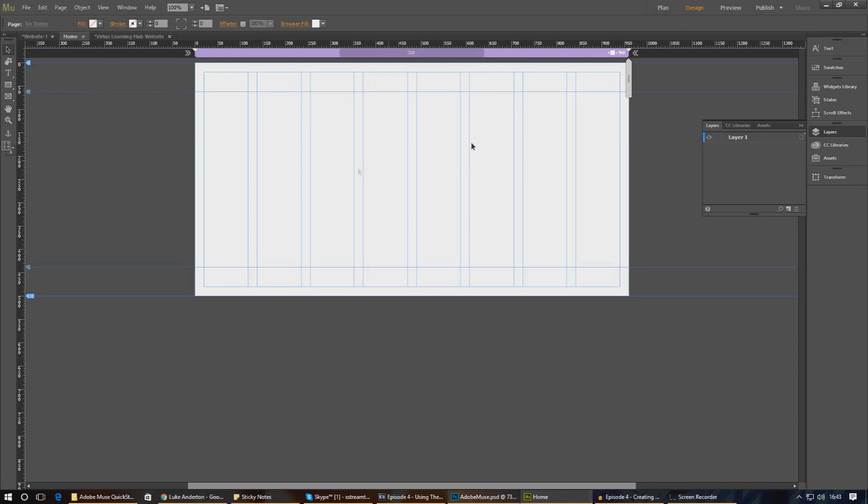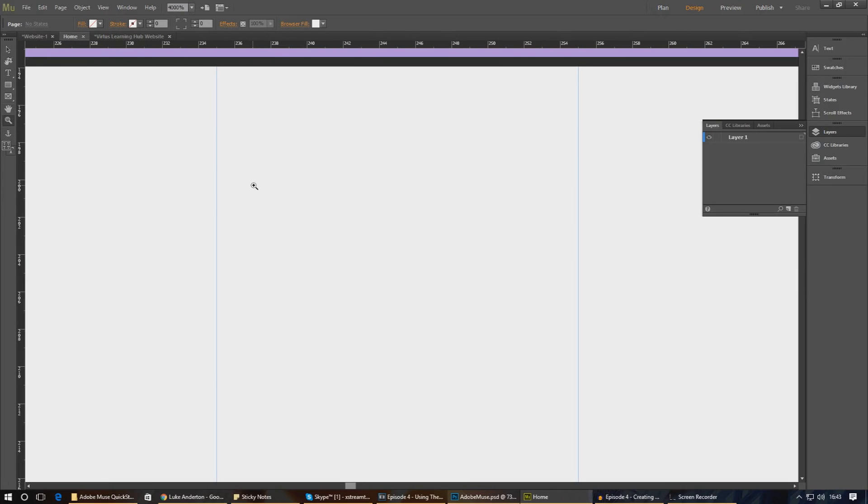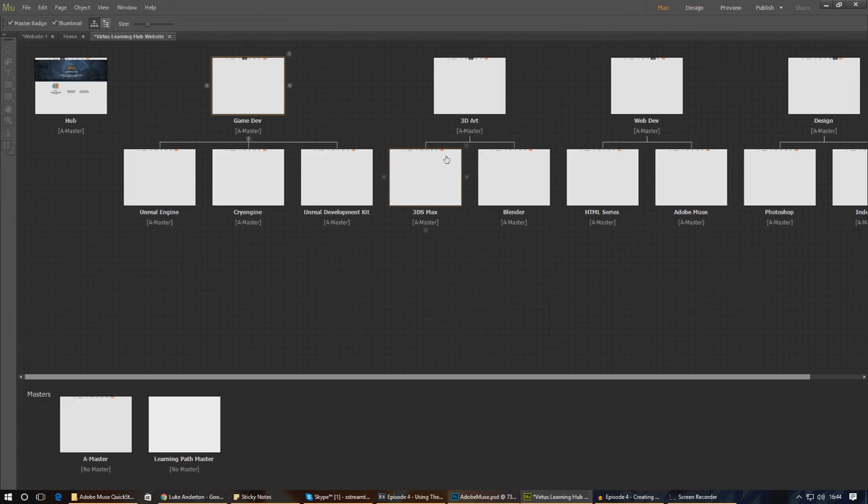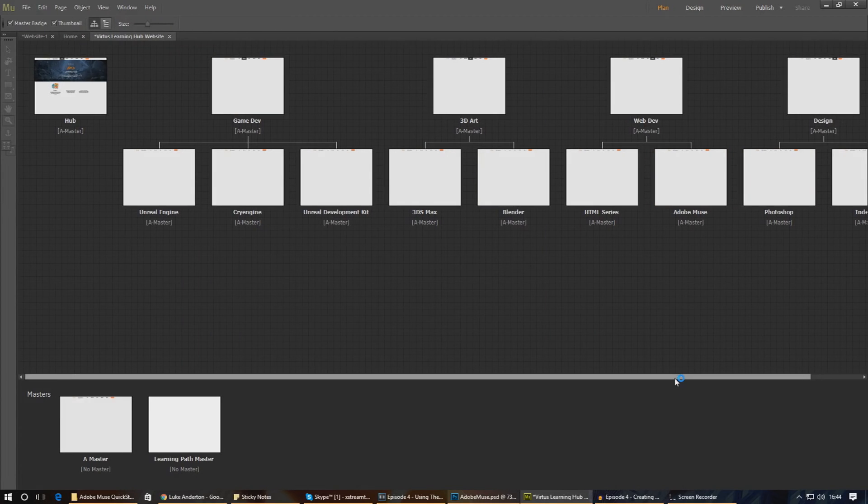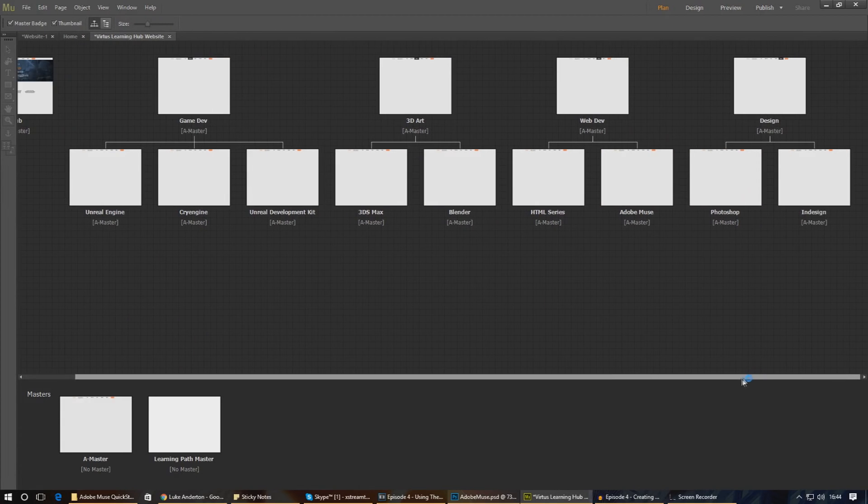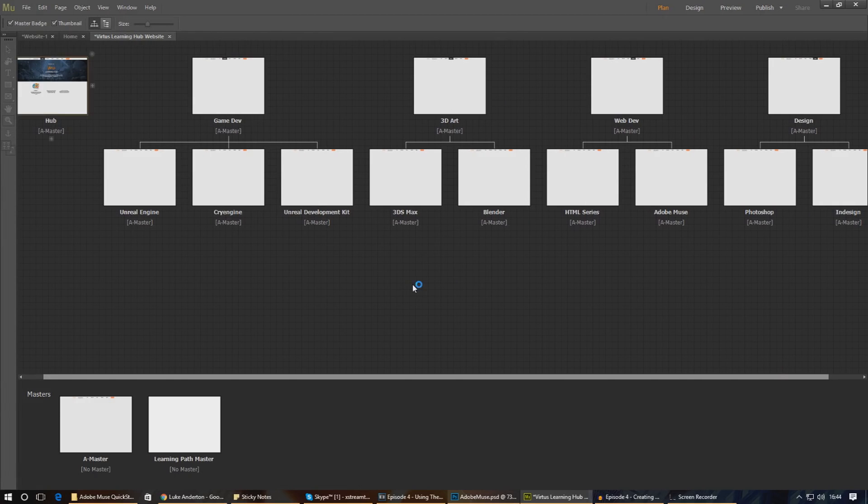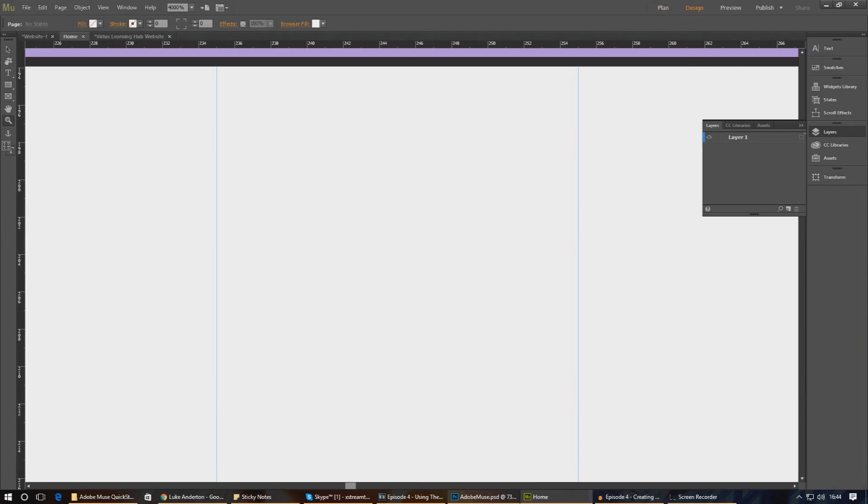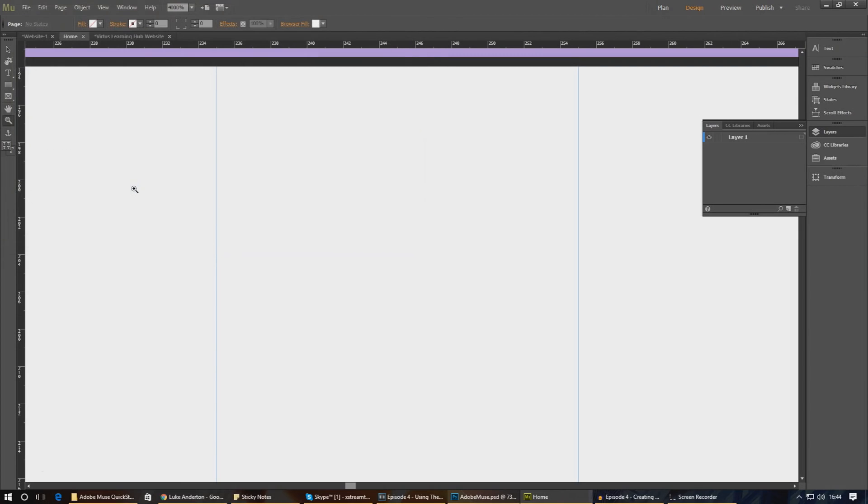Websites can become quite complex quite quickly, especially for bigger websites than this. Taking a look at another example I have, you can see it begins to turn into a web of pages. So it's best to spend as much time as possible in this view to figure out the structure and flow of your website. Anyway, without further ado, move into your homepage as in the next video we'll begin working on adding some text and images.